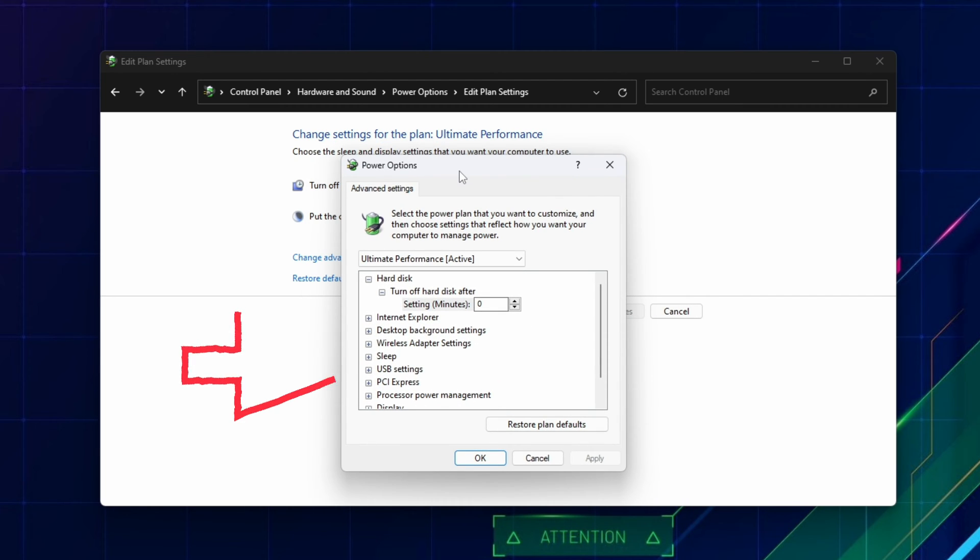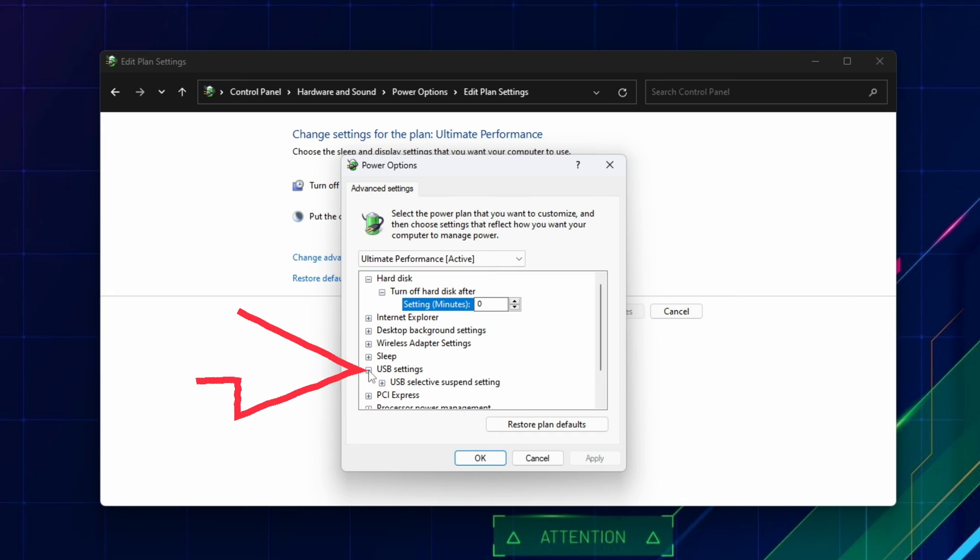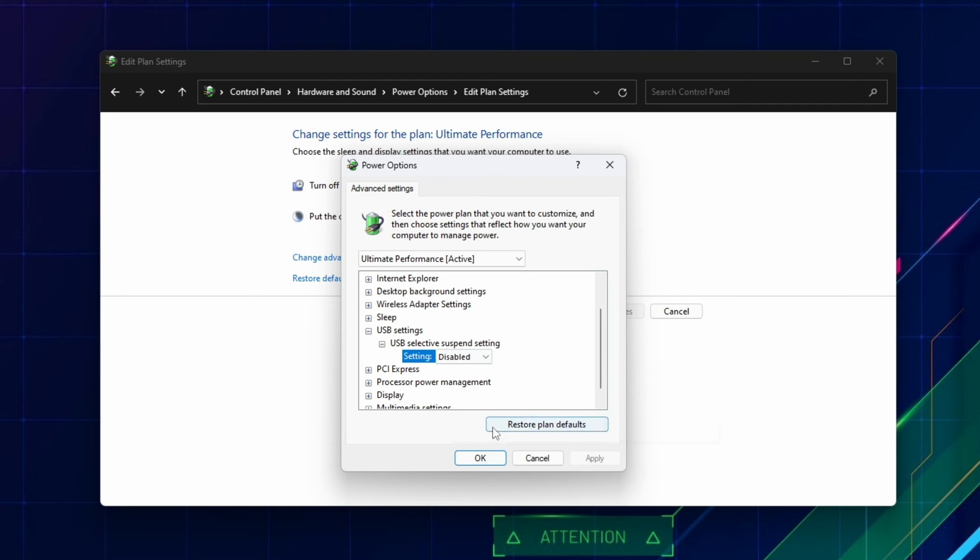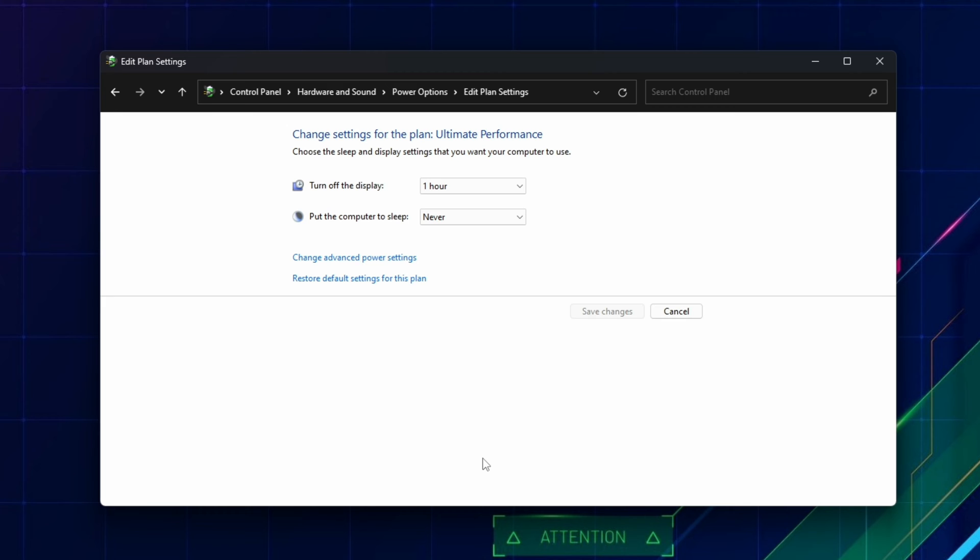Here, find USB Settings, and expand the list until you see USB Selective Suspend Setting, and select the disabled option for this, and Apply and OK. If you have a laptop, then do it for both battery and plugged-in profiles.